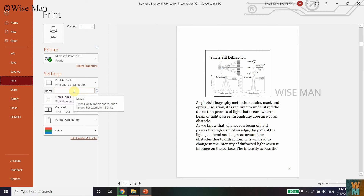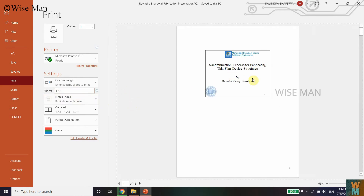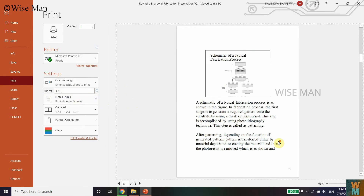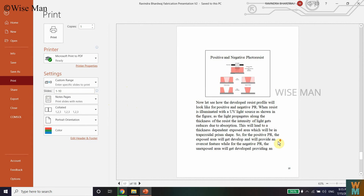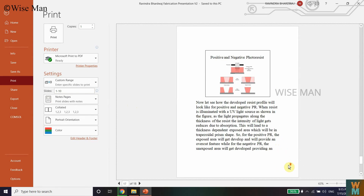You can also select specific slides. For example, if you want slides one to ten, write "1-10" and that will give you only those ten slides. If I scroll down, I can see I'm only getting up to ten slides.